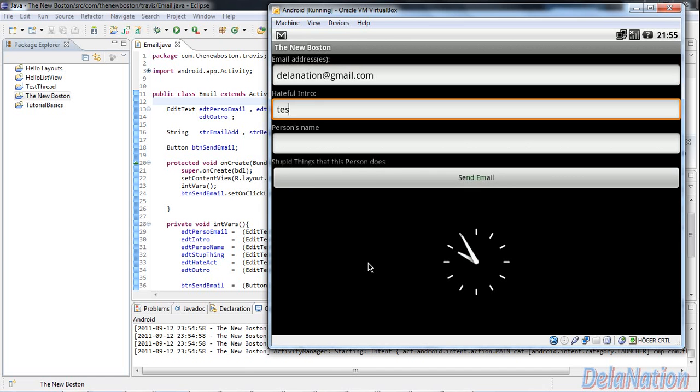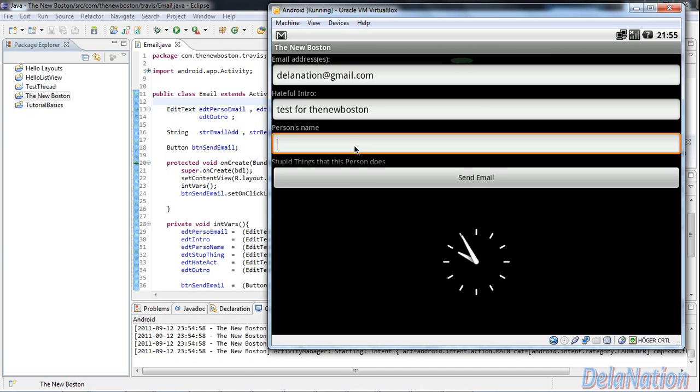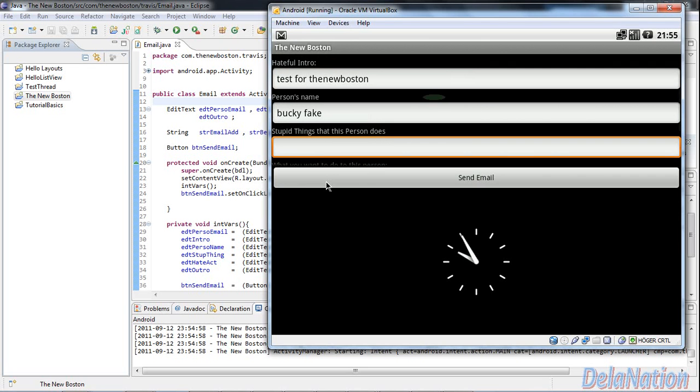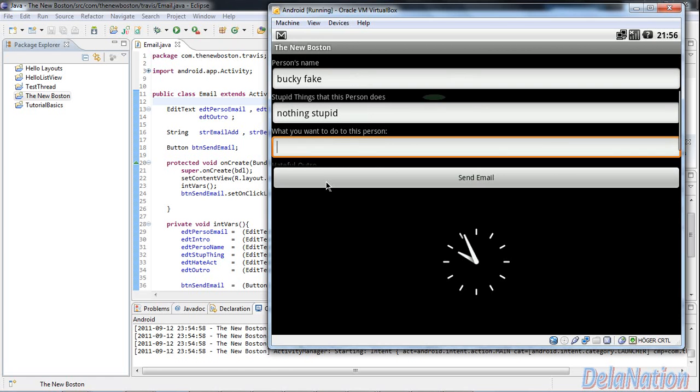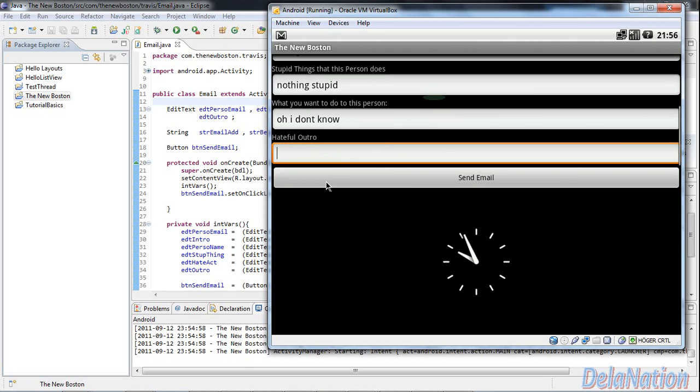And then the intro: Test for the New Boston. And then my name, Jose Baki, fake. And then, stupid thing, nothing stupid. And then, what do you want to do to this person? Oh I don't know, I'm just filling this.